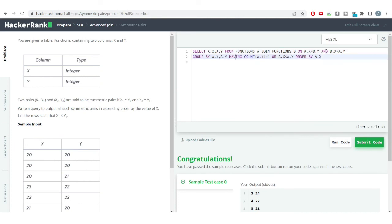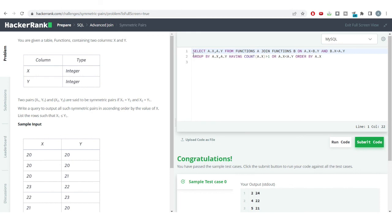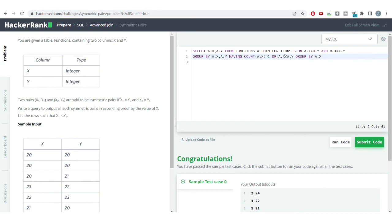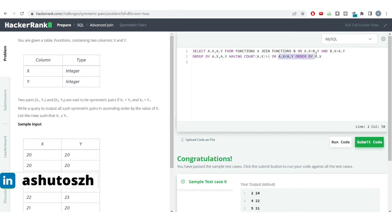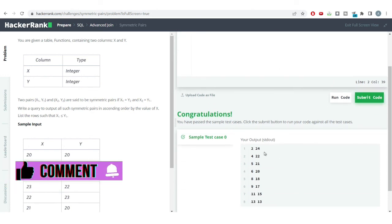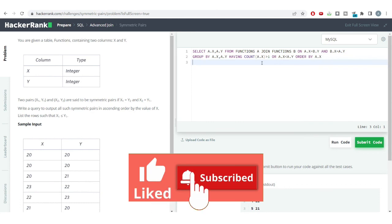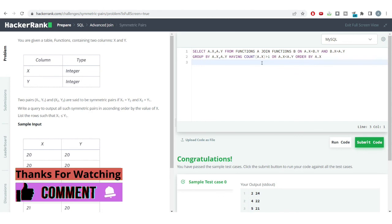This was a hard level problem with multiple scenarios to cover. First, to get a single row for each duplicate, we use GROUP BY and HAVING COUNT > 1. But since that removes single-occurrence pairs, we add the OR condition a.x < a.y to retain rows where x and y are not equal. Finally, ORDER BY a.x gives the correct ascending output. I hope this was informational — don't forget to hit like and subscribe. See you in the next video, thank you!